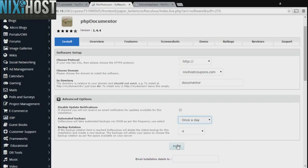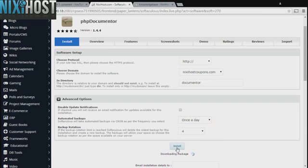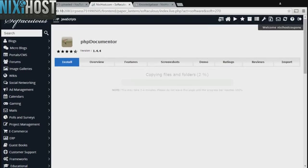When you're finished with configuration, click Install. PHP Documentor will now be installed to your website.